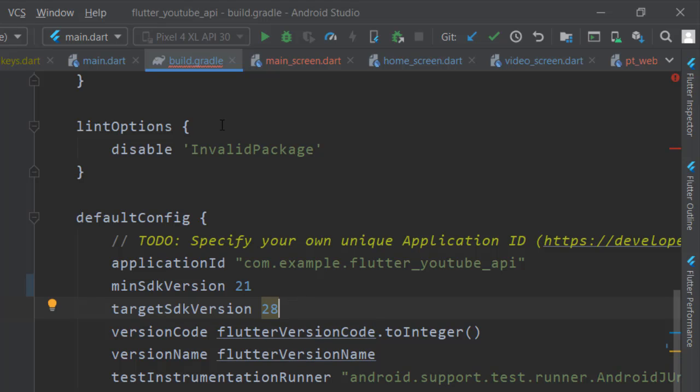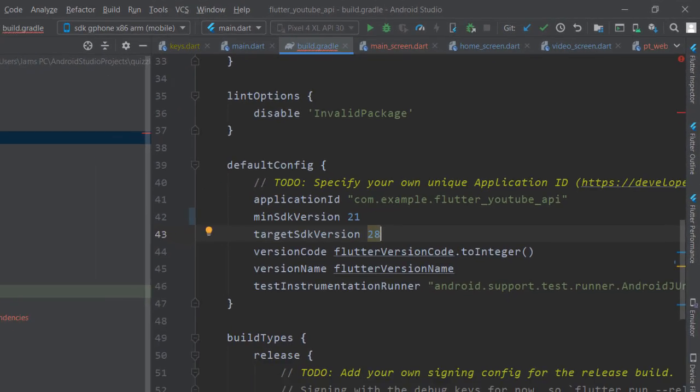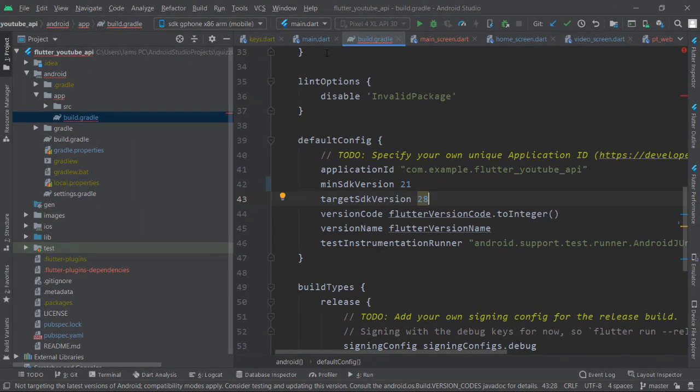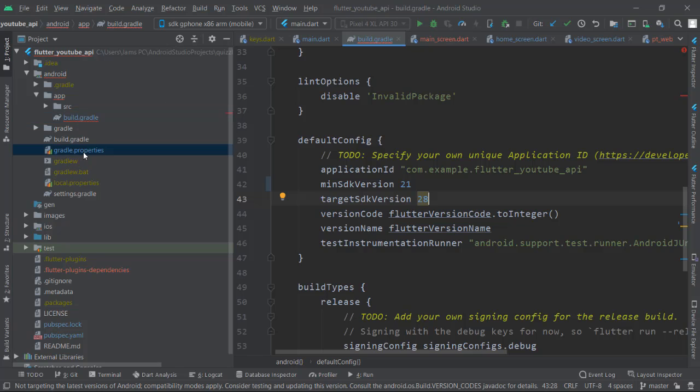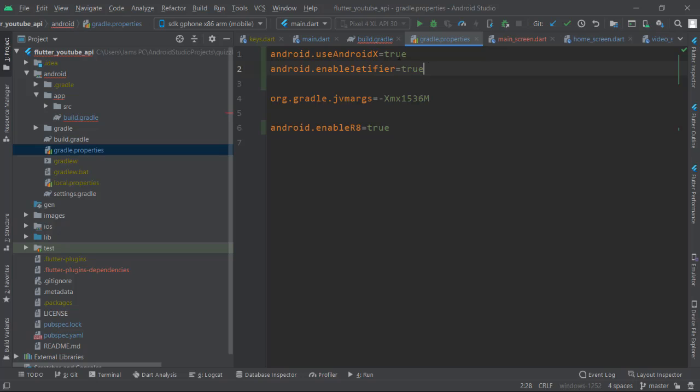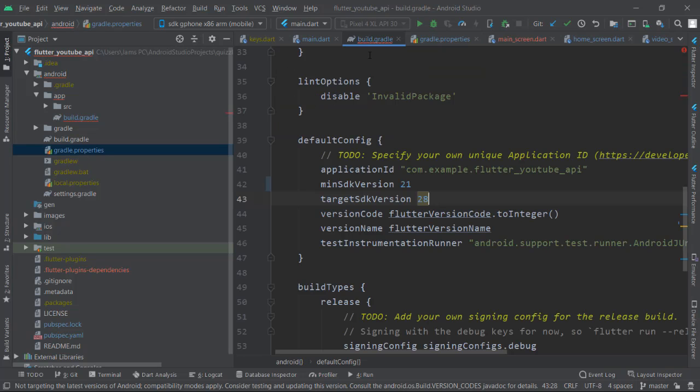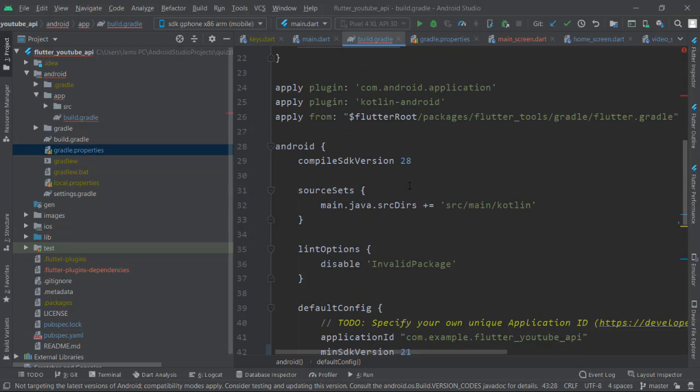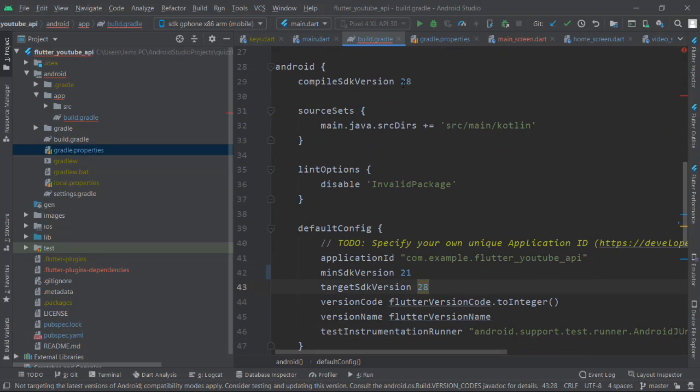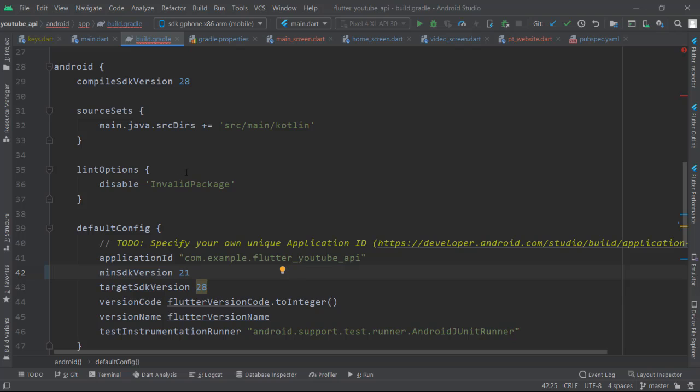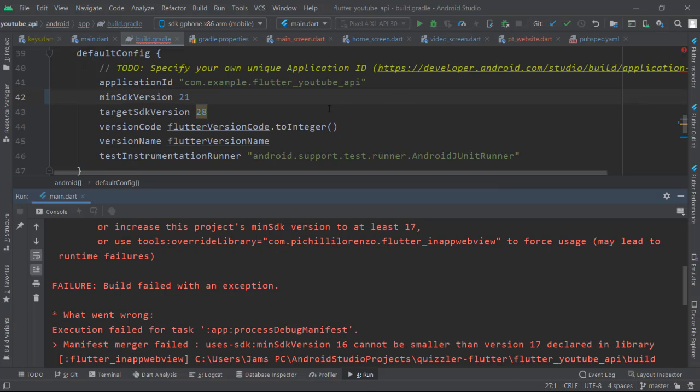Now once you save those two files - gradle.properties with the two lines and build.gradle where you've changed the values - I'm going to run the application once again.